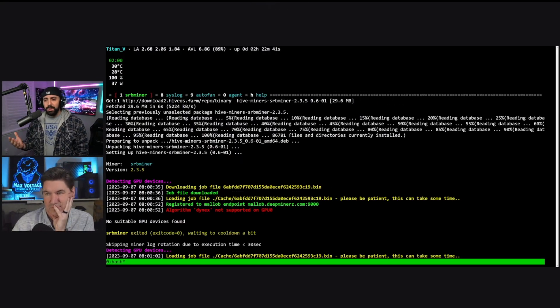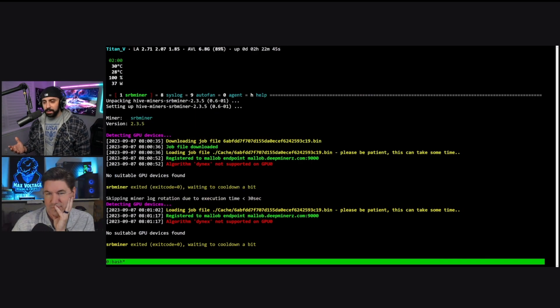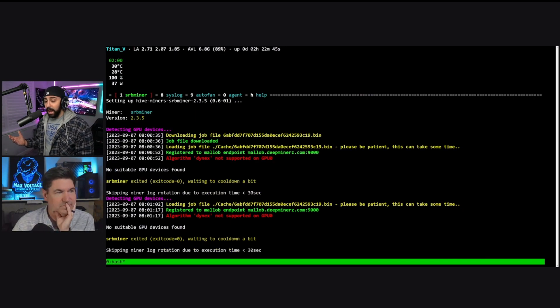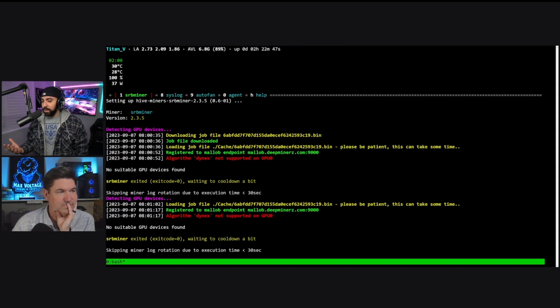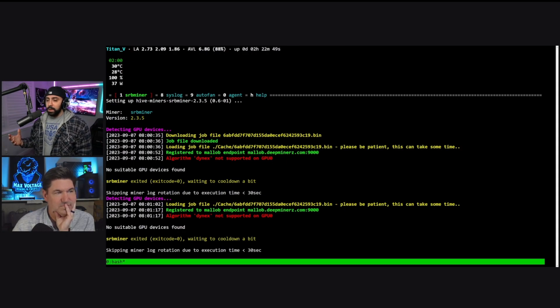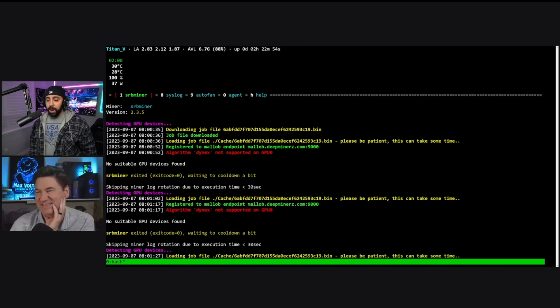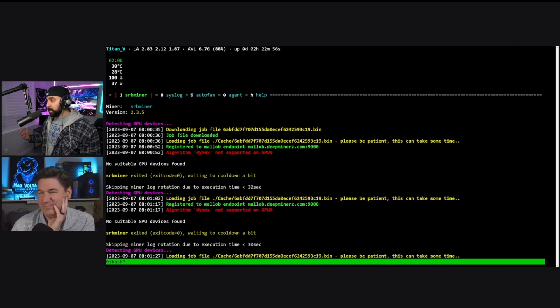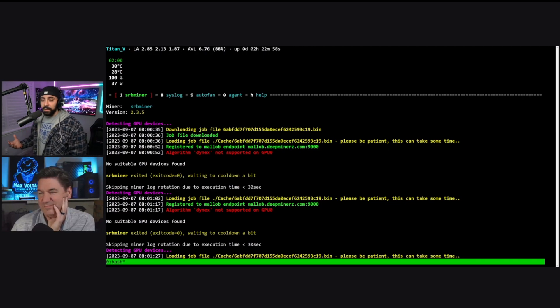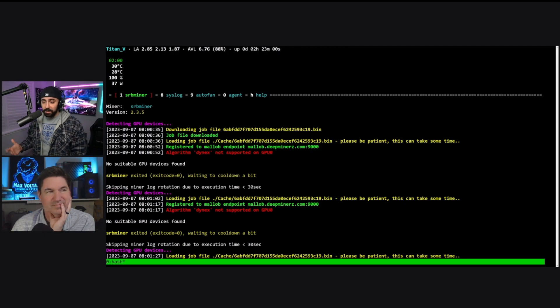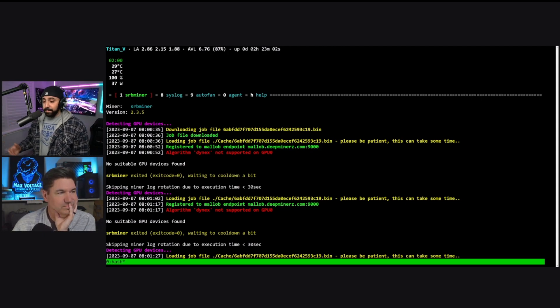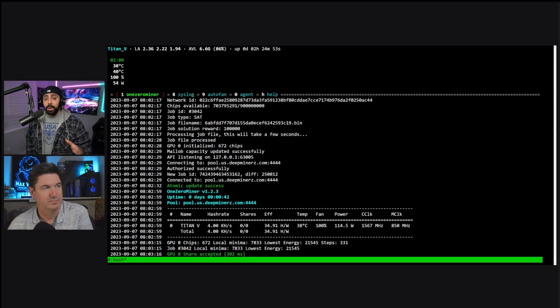Okay, so it looks like SRB does not like the Titan V. It says algorithm Dynex not supported on GPU zero. That's weird. Not surprised. SRB, although is good in most cases, is really hard to get stable and had a lot of issues in my opinion. So, yeah. So, it doesn't work with SRB. Okay, so we're back on one zero miner.